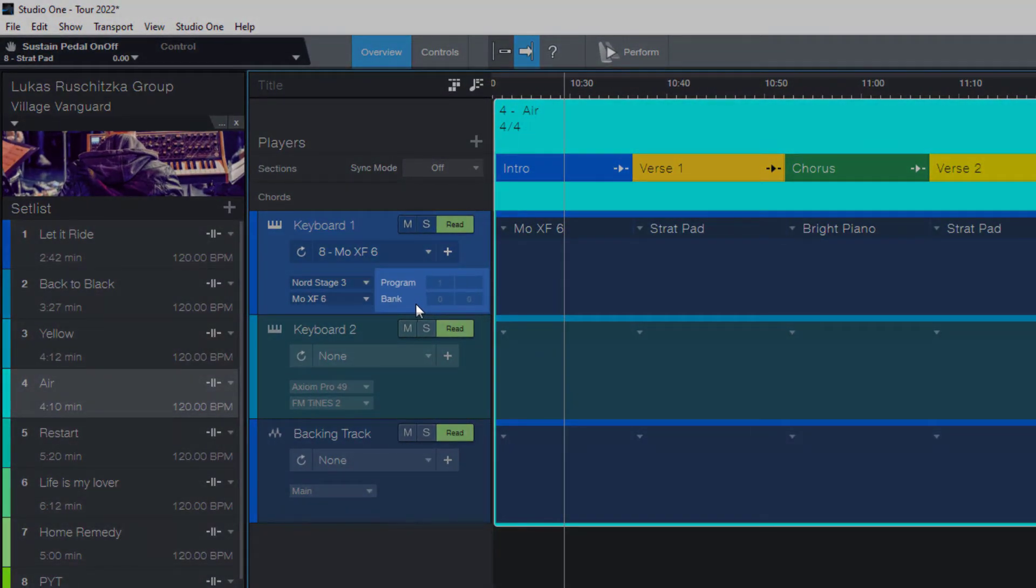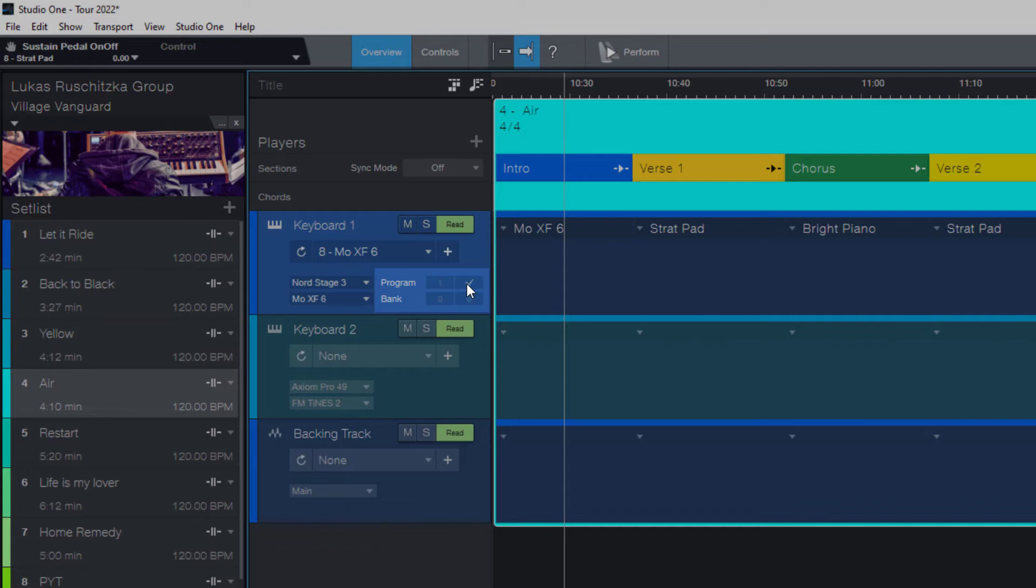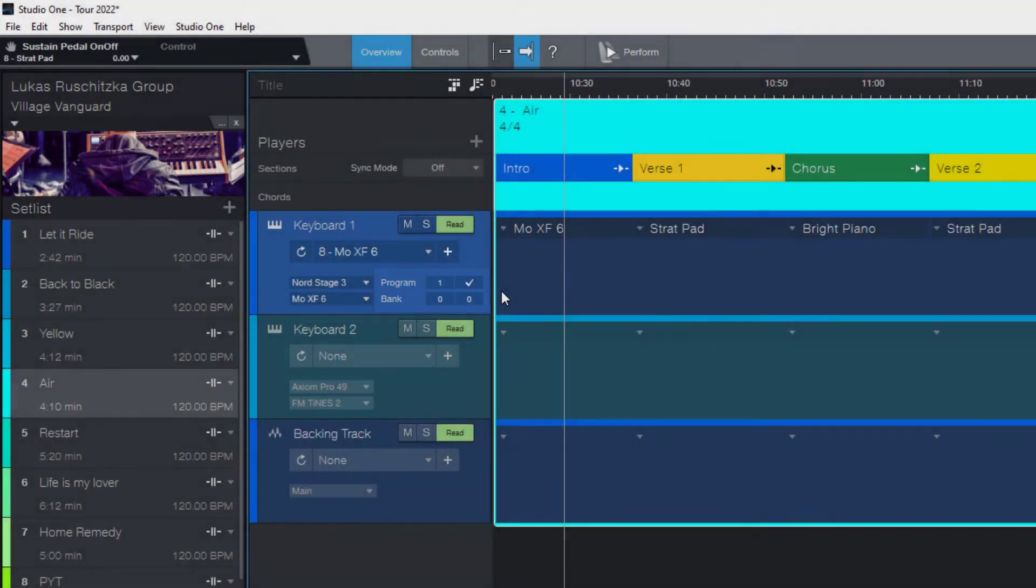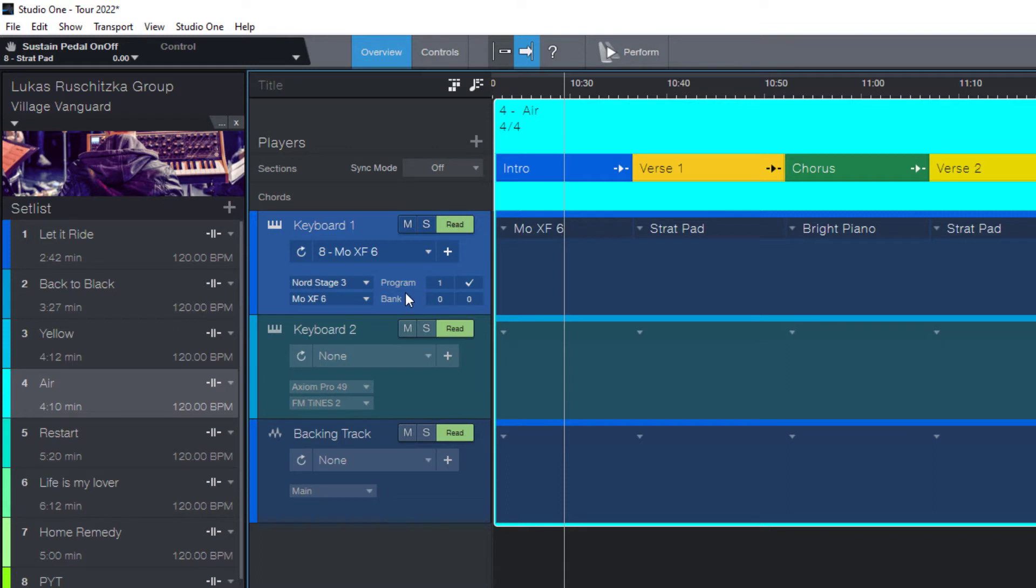I recently got a question from a Studio One user who tried to use the program and bank options but they weren't available. And that's because you need to enable this section first. That's important because if it was enabled by default, that would mean that it would always send a program change.